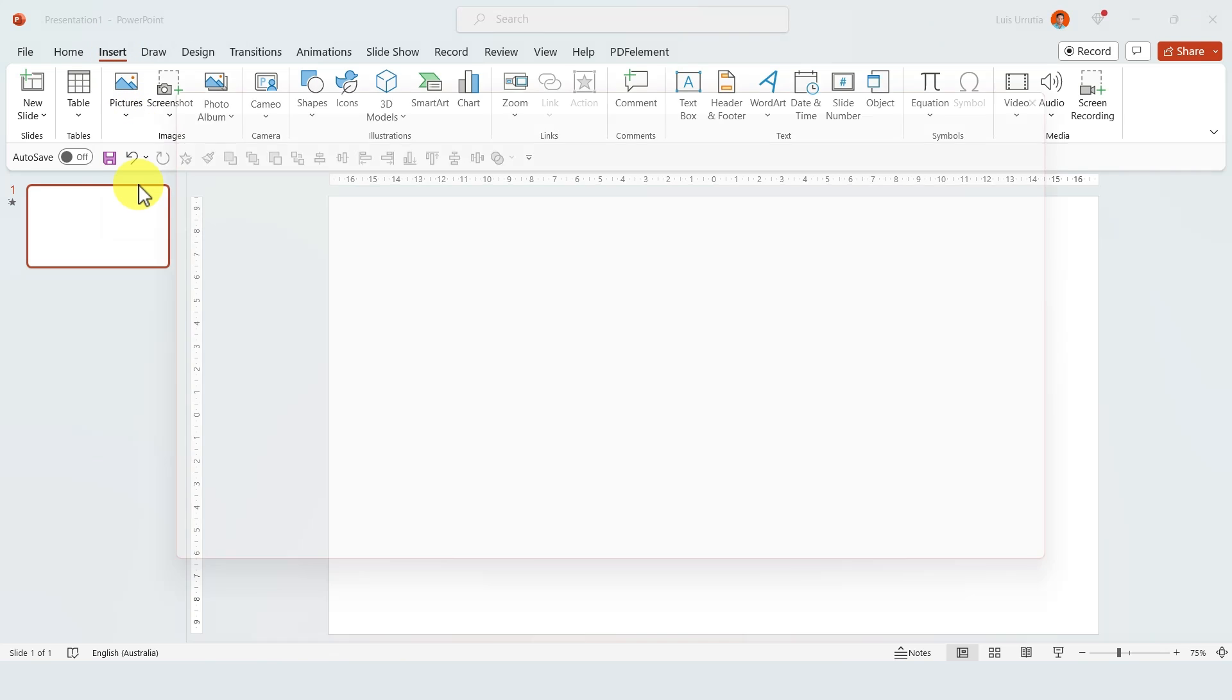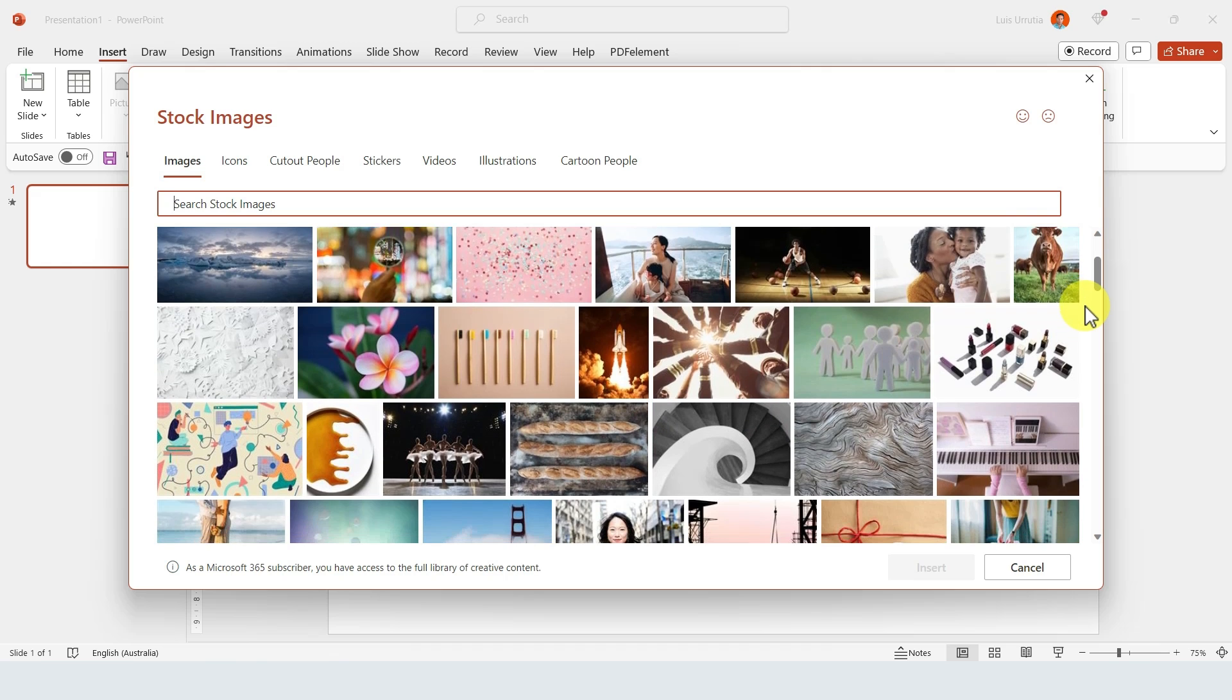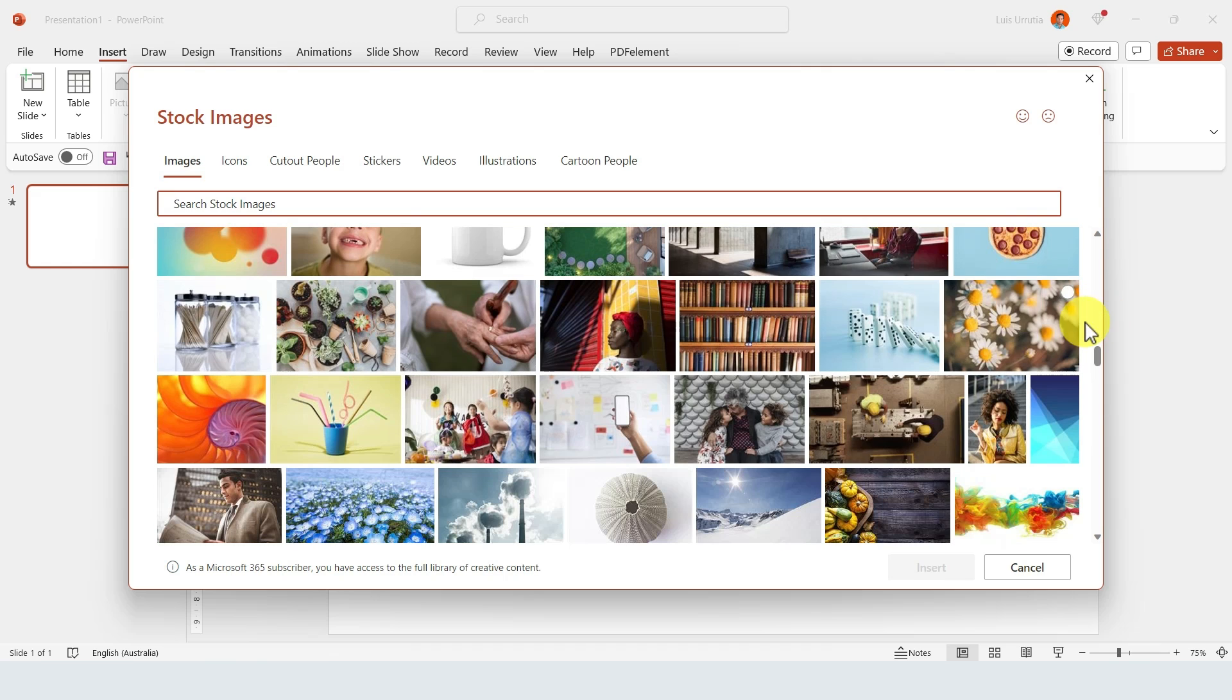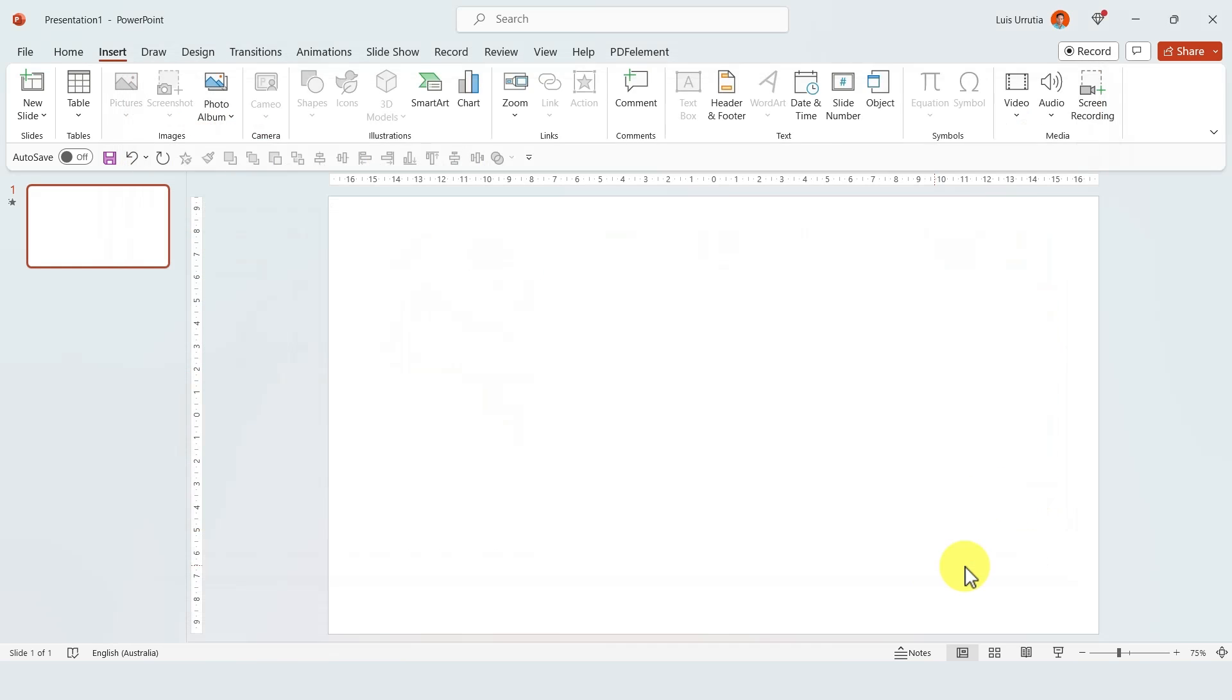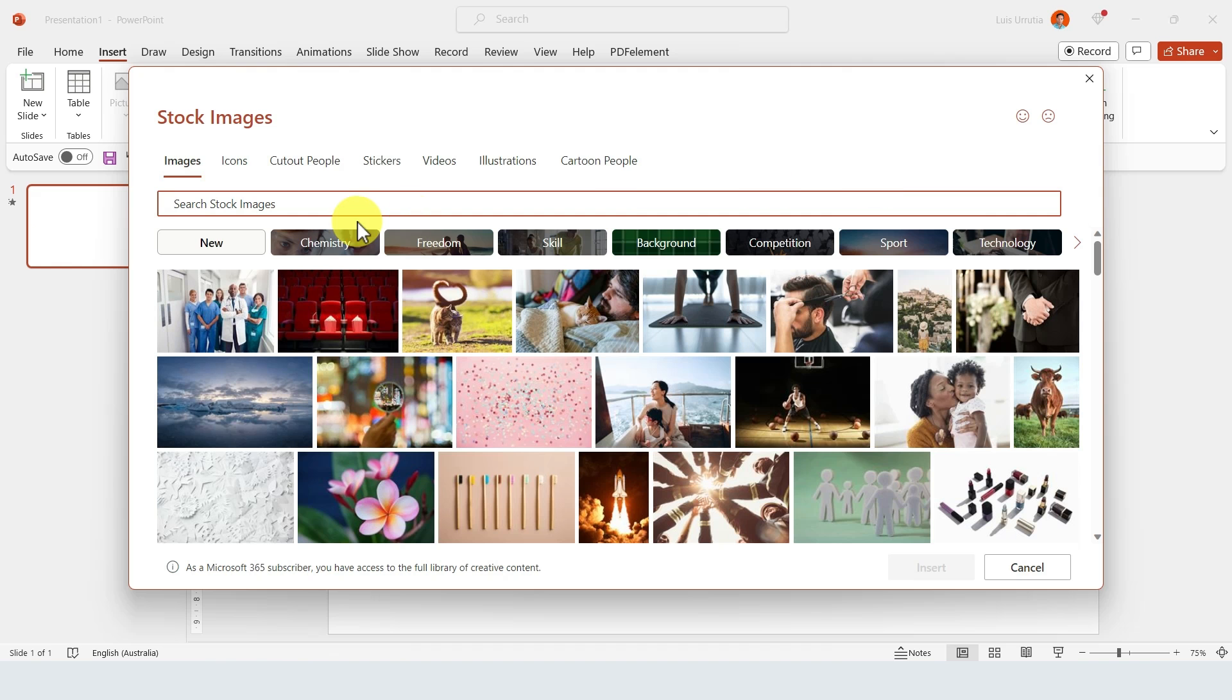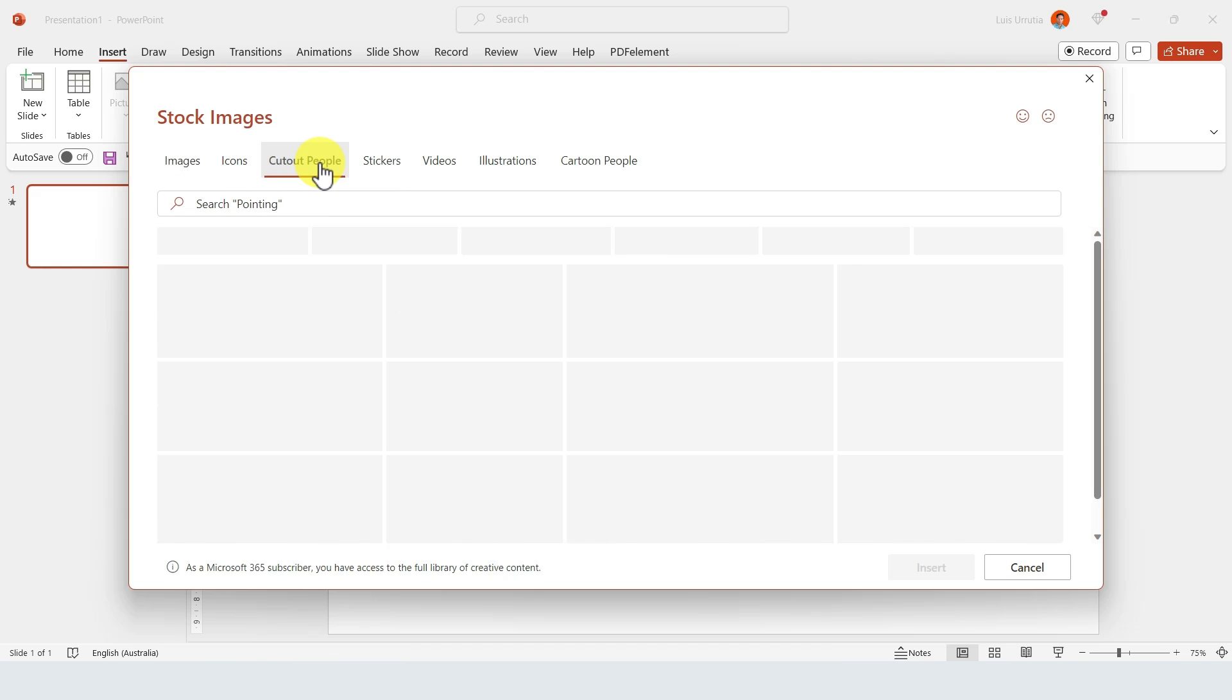If you go to Insert, click on Pictures, then on Stock Images, I wish I knew earlier that there's a library of images that I can use in my presentations. It's very easy—you just have to select or look for the one that you like, and that's pretty much it.